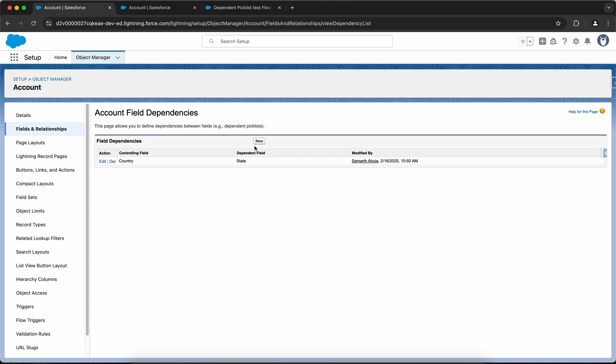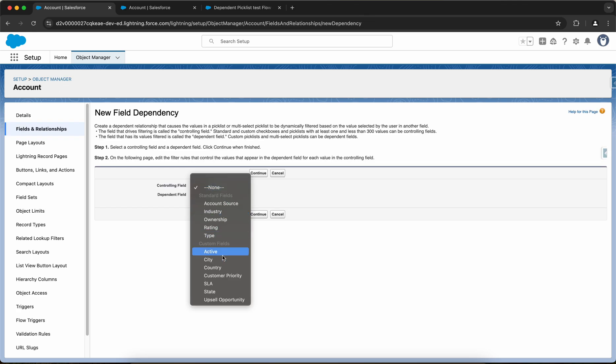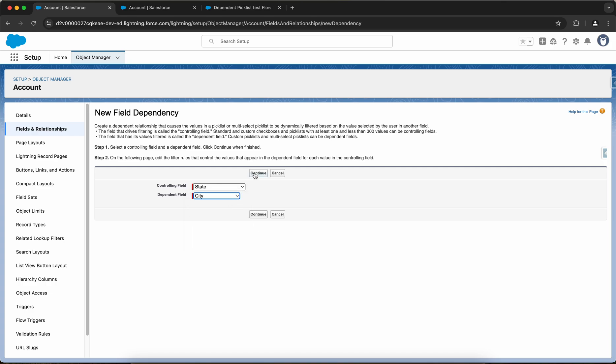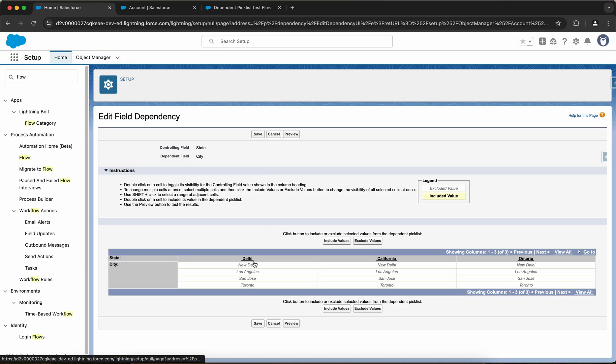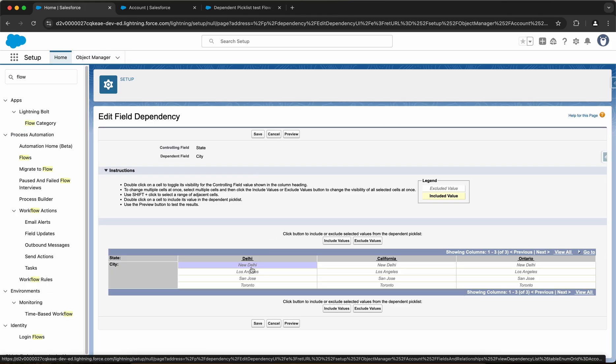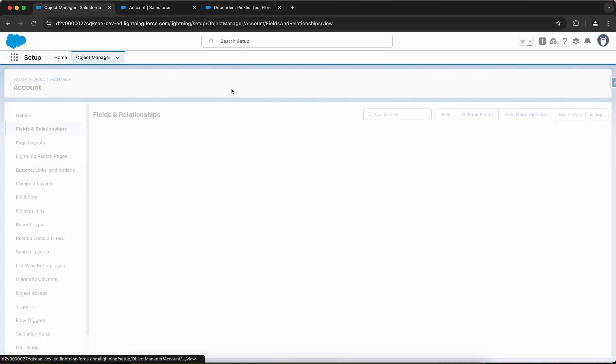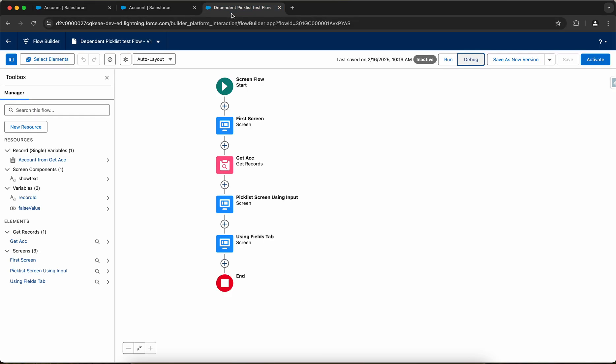Let me save it and let me go back to the field dependencies and create a new dependency between state and city. So if the state is Delhi, I want the city New Delhi. If the state is California, I want Los Angeles and San Jose include field. And if Ontario, then I want Toronto include fields and save. So now I have created the dependencies between the state, country, and city field.